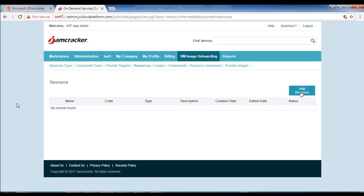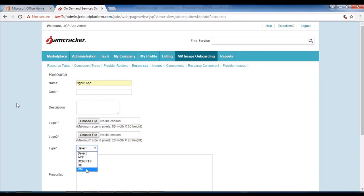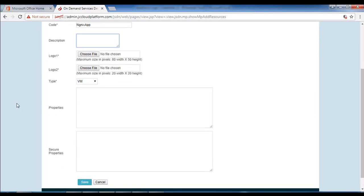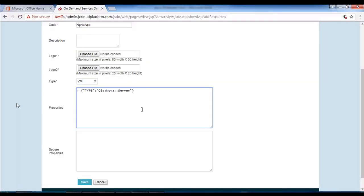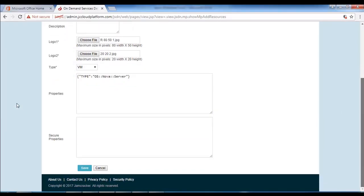Then go to the resource tab and click on add resource. We need to give the resource name as Nagix app. The resource code will be Nagix app without spaces, and the type will be VM. We need to provide the properties as per the provided file and update the logo as per the required pixel dimensions.